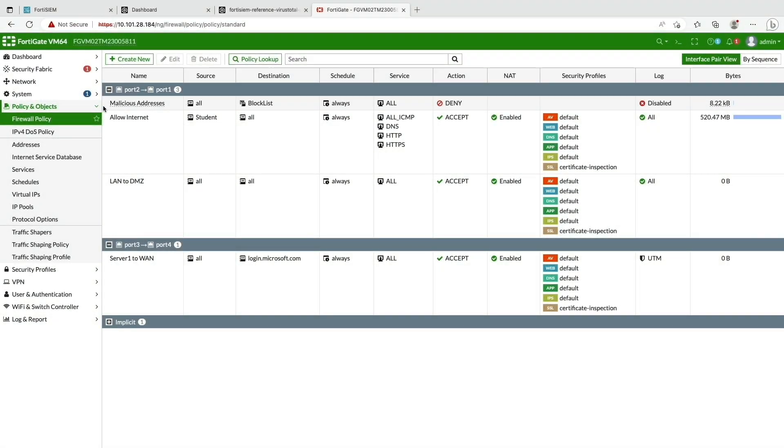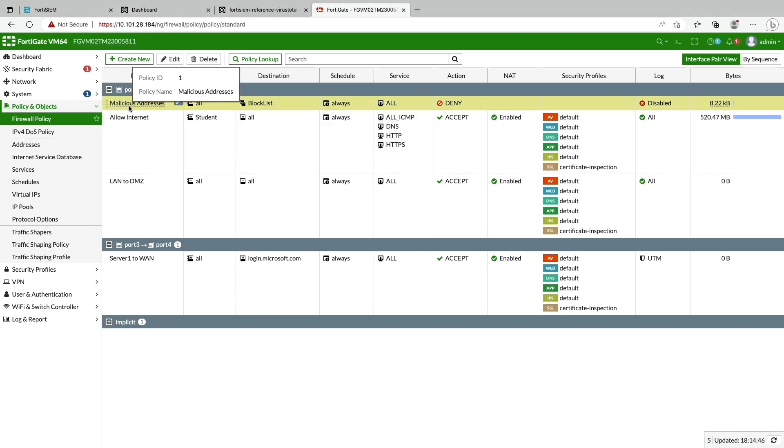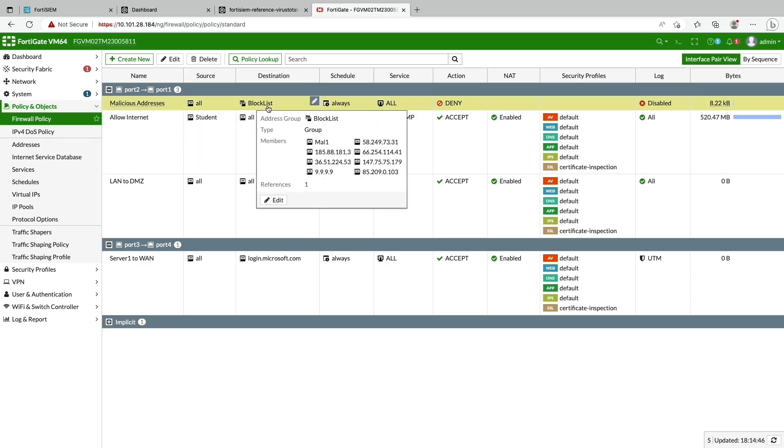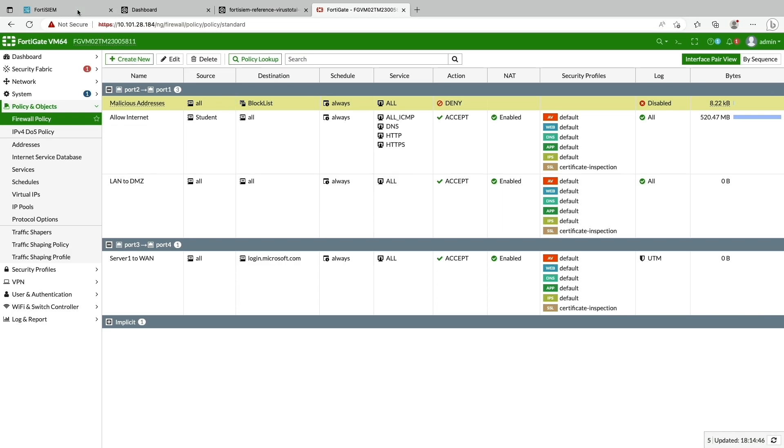Now we're going to take an action to block the IP address on firewall from FortiSOAR using the FortiSOAR connector. On the FortiGate, I'm showing the attacker's IP address 89.234.157.254 is not on the block list. Please note the firewall policy name and the address group name.